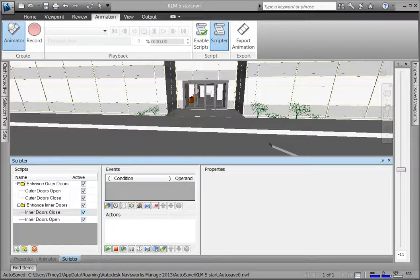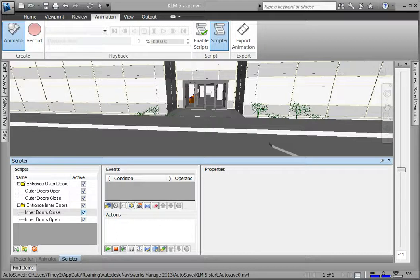This is useful for setting up initial conditions of your script, such as giving initial values to variables or moving the camera to a defined start point. You don't need to configure any properties for this event.